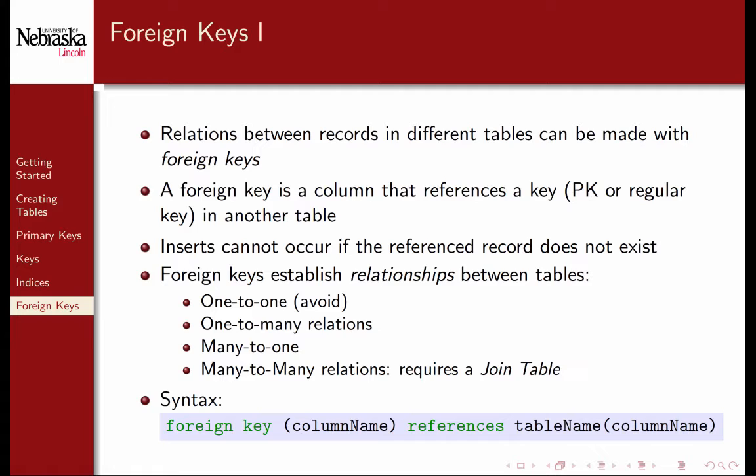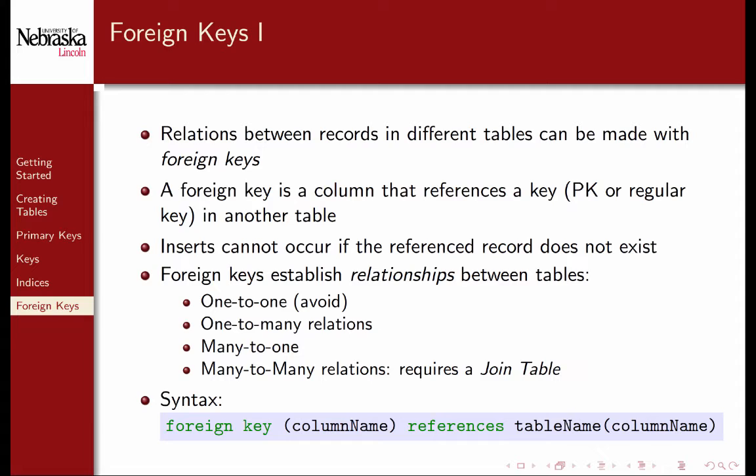One-to-many and many-to-one relations are the same thing but from different perspectives. One record in table A may refer to multiple records in table B. Multiple here may mean one or more or even zero records. In the same scenario from the perspective of table B, there is a many-to-one relationship with table A. There are also many-to-many relationships that can be modeled using a third join table.